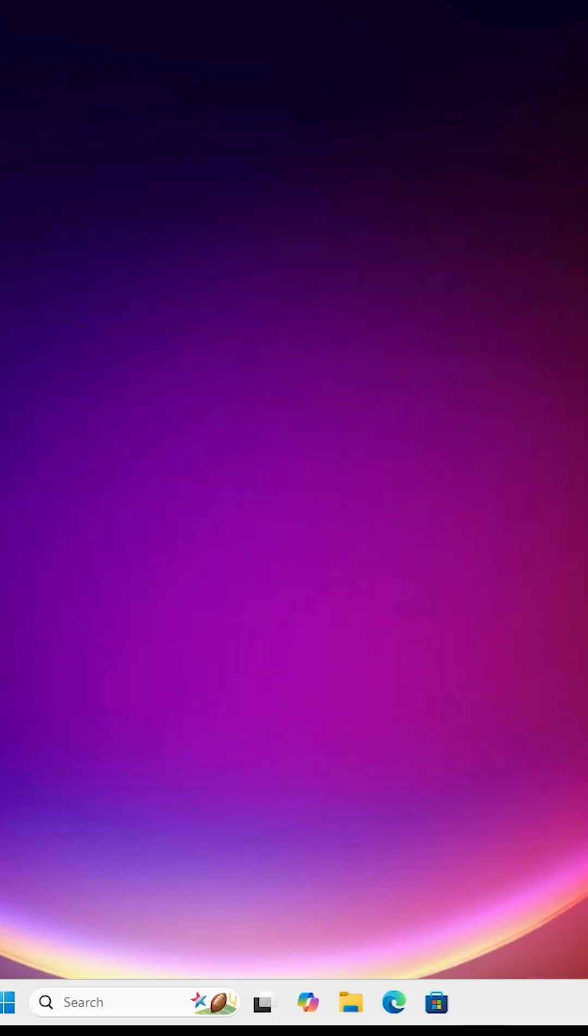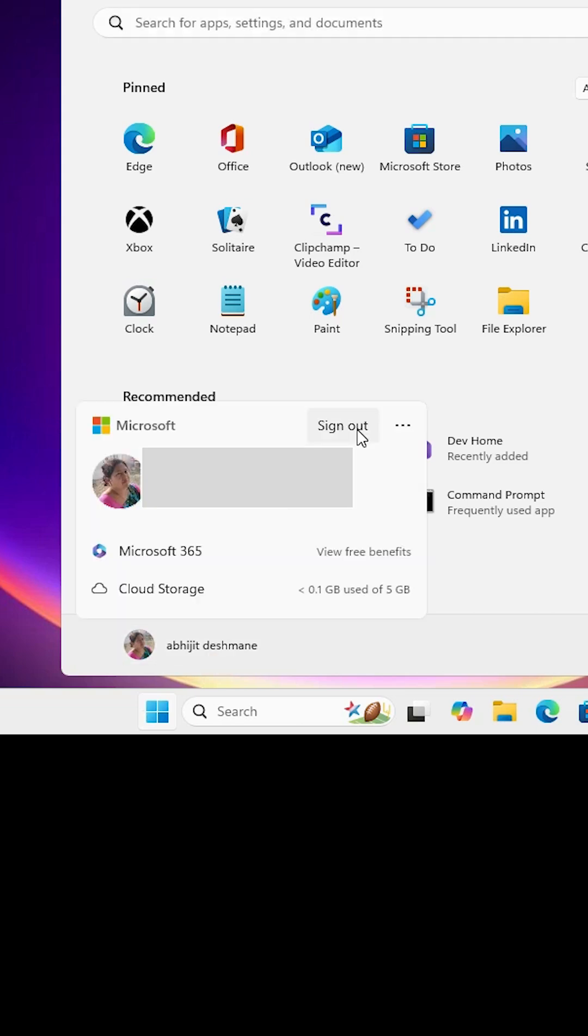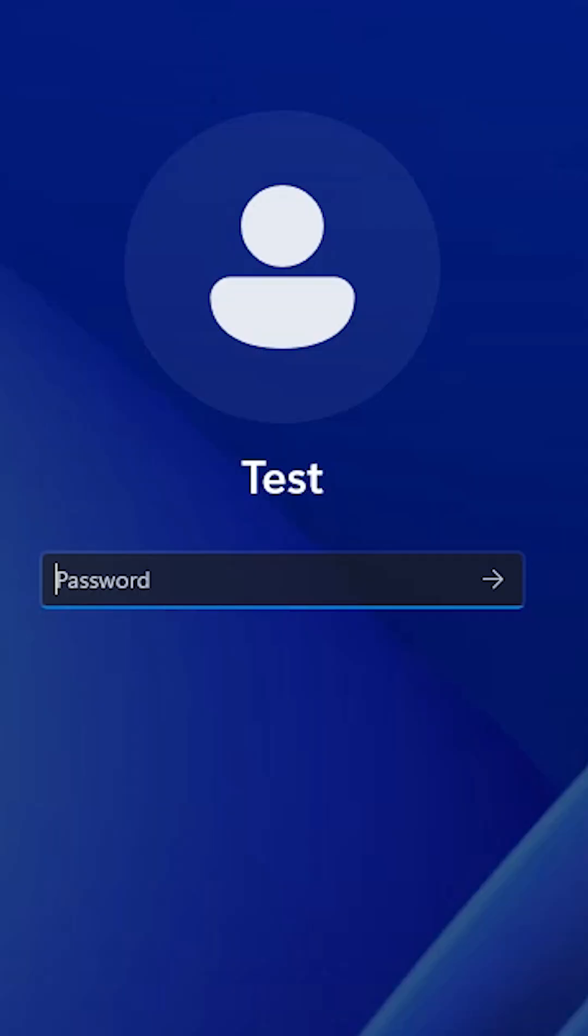Now close the settings window. Go to the Start menu and click on 'Sign out'. Then click on your new user account and enter your password.